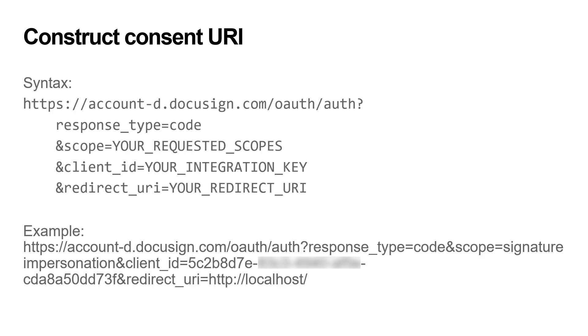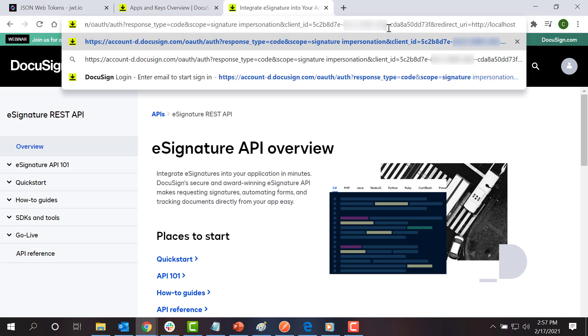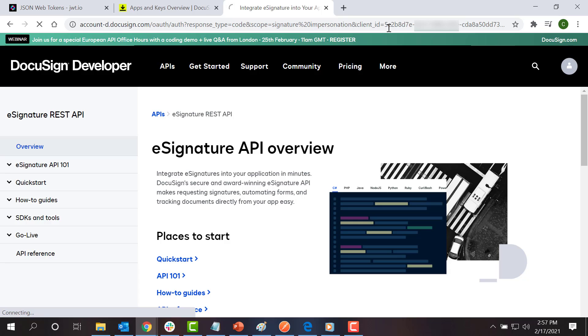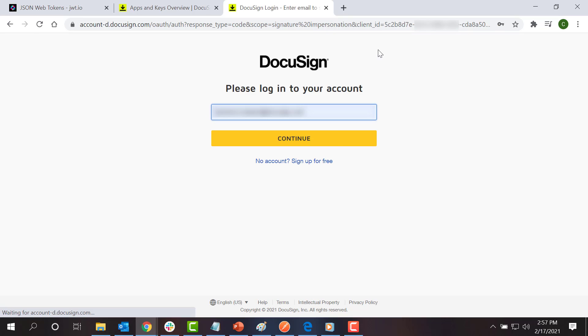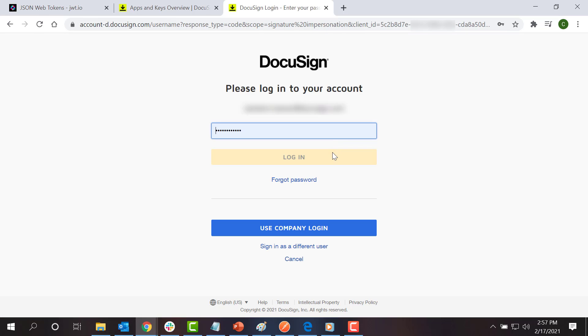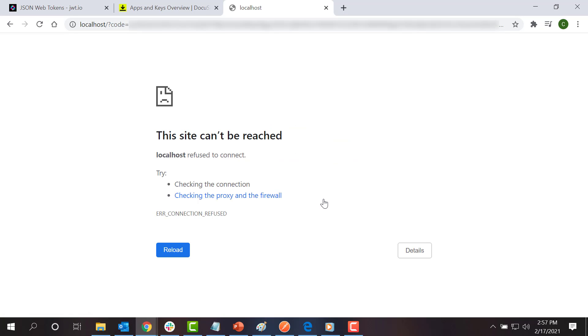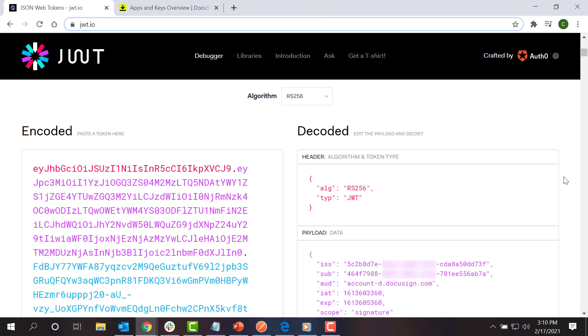Once I have the consent URI, I can open it in the browser. This will open a window prompting the user to log in and grant signature and impersonation permissions to my app. Choose Accept, then close the browser tab. In the JWT flow, you can ignore the URI returned to localhost and the error message shown in your browser, which is expected. Now that I have consent, I need to construct a JSON web token and exchange it for an access token.